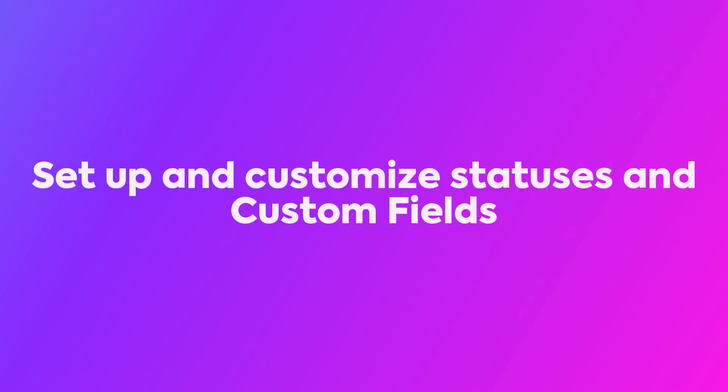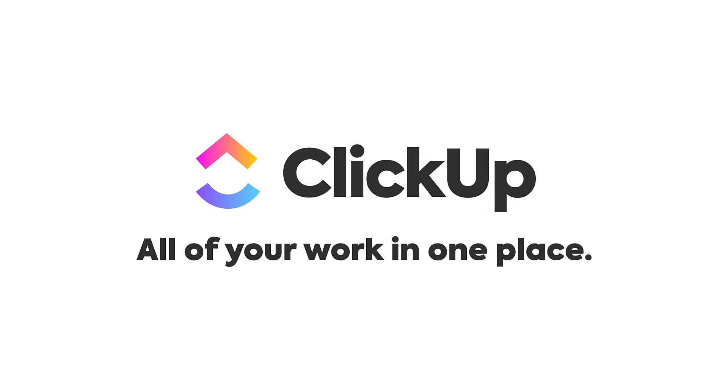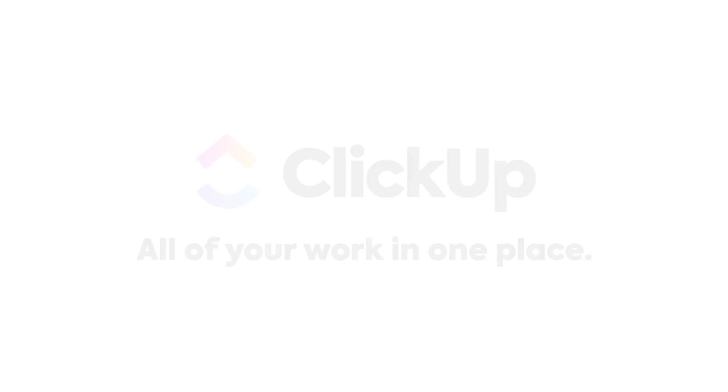In the next course, you'll learn how to set up and customize your statuses and custom fields for your project from scratch. I encourage you to create a list in your project like this one.